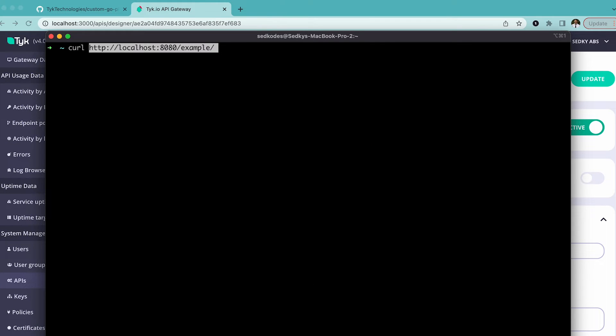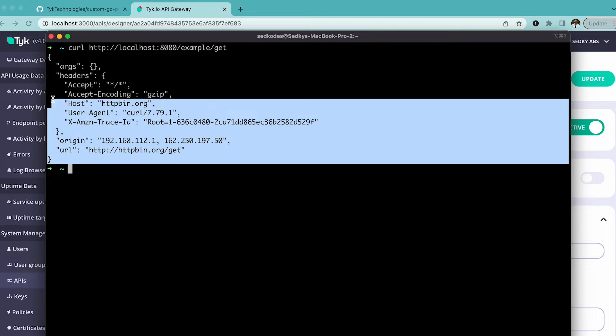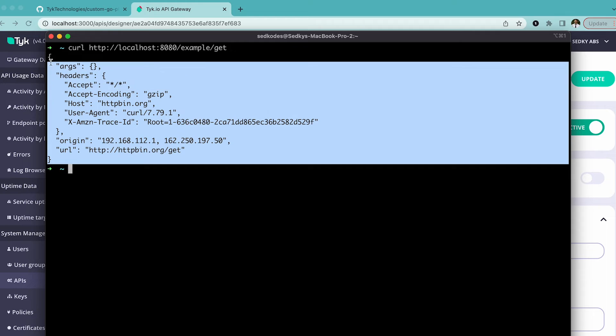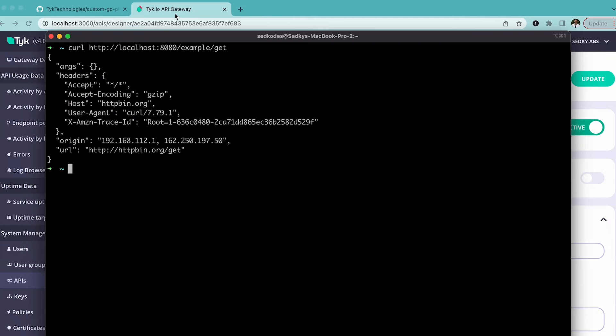I'm going to curl and go to the get endpoint. That's going to hit the HTTP bin get endpoint and it's going to echo back our various HTTP response. So the headers that are coming back from the server and arguments if there are any and other stuff.